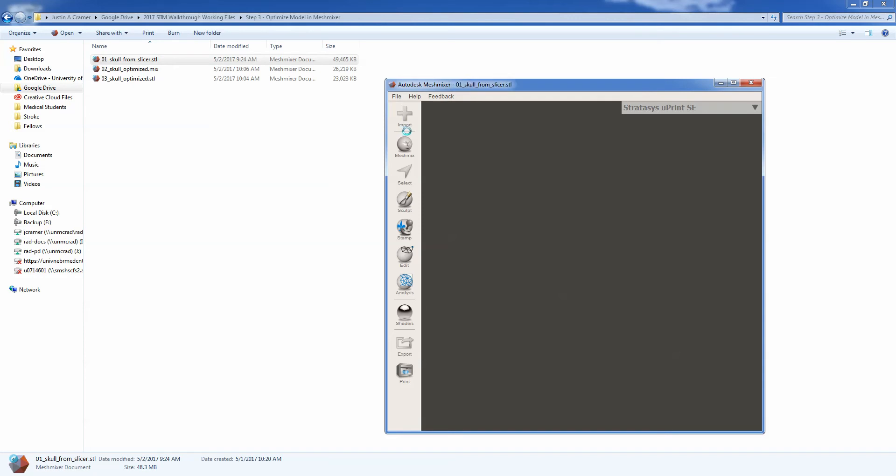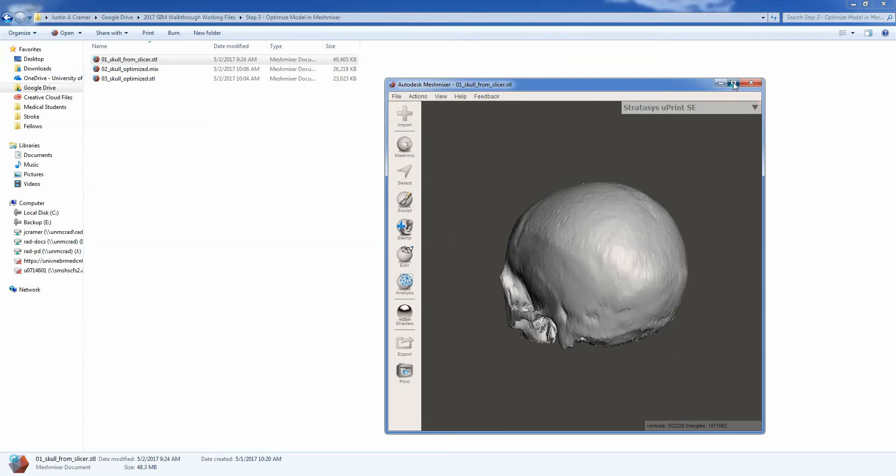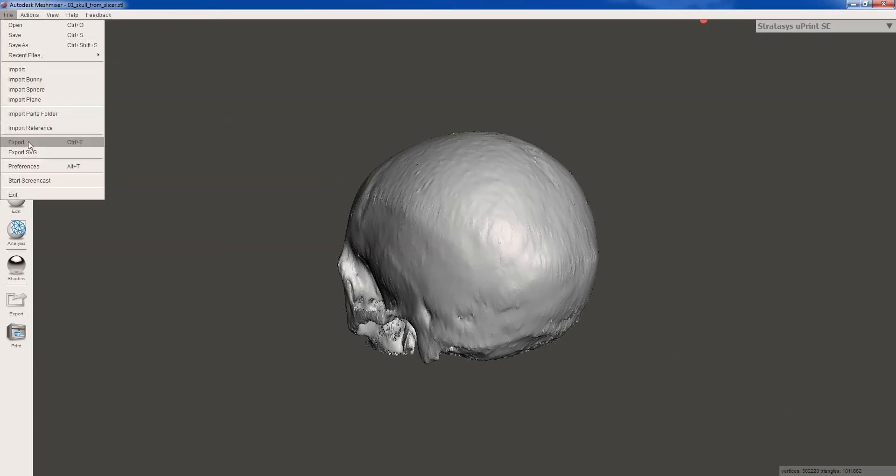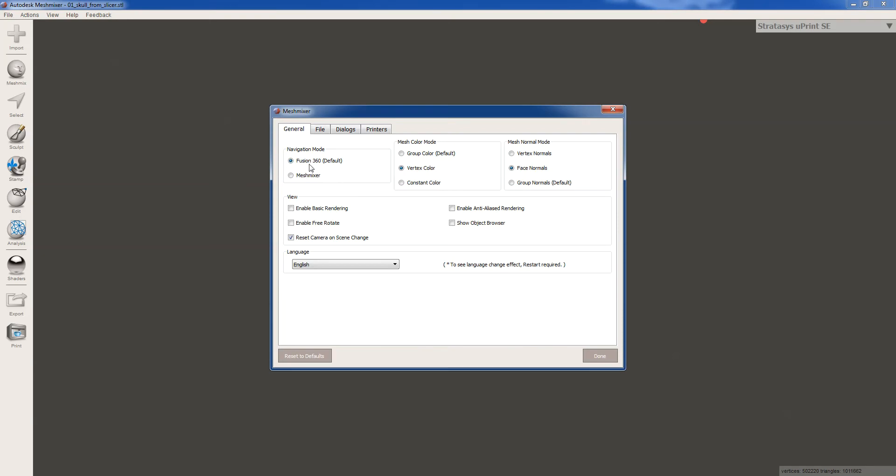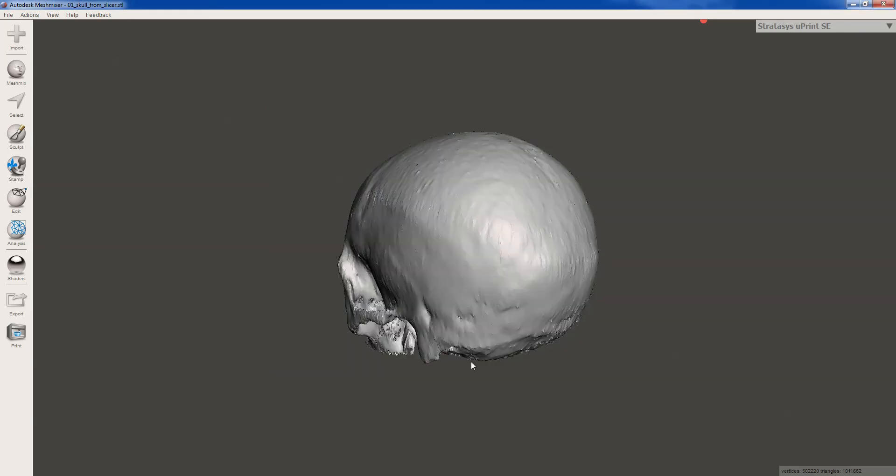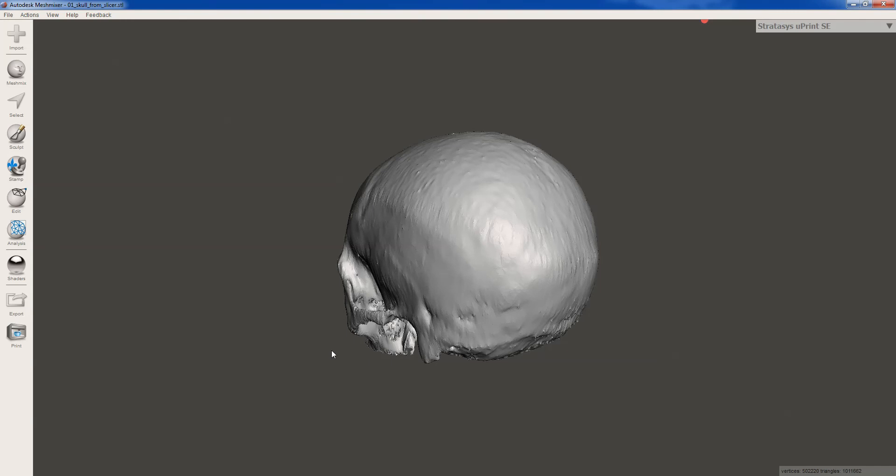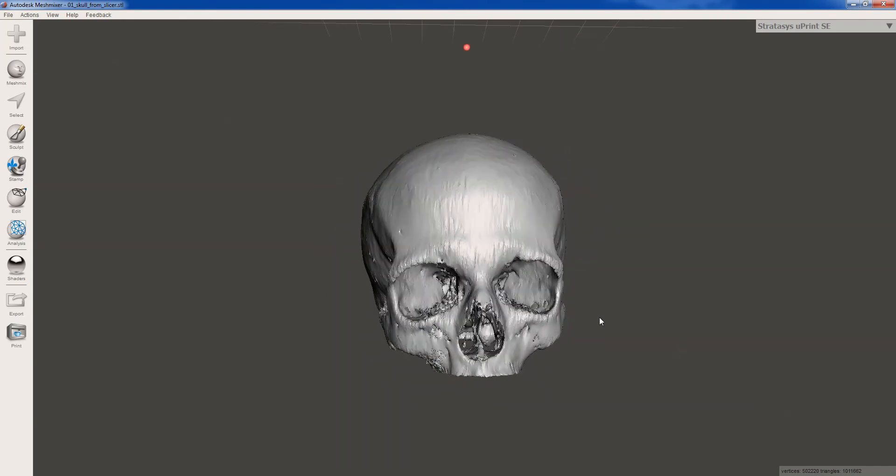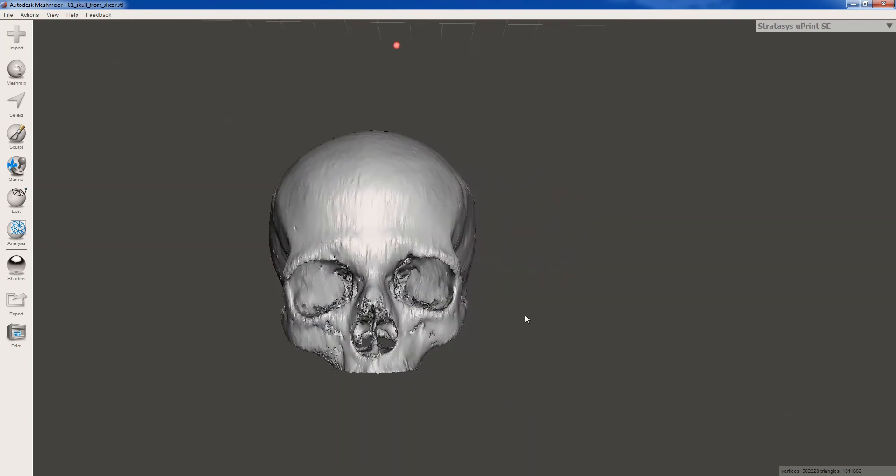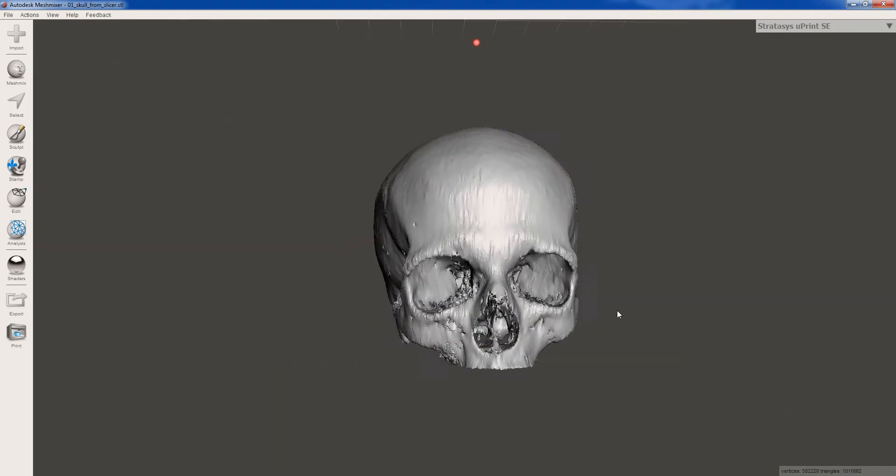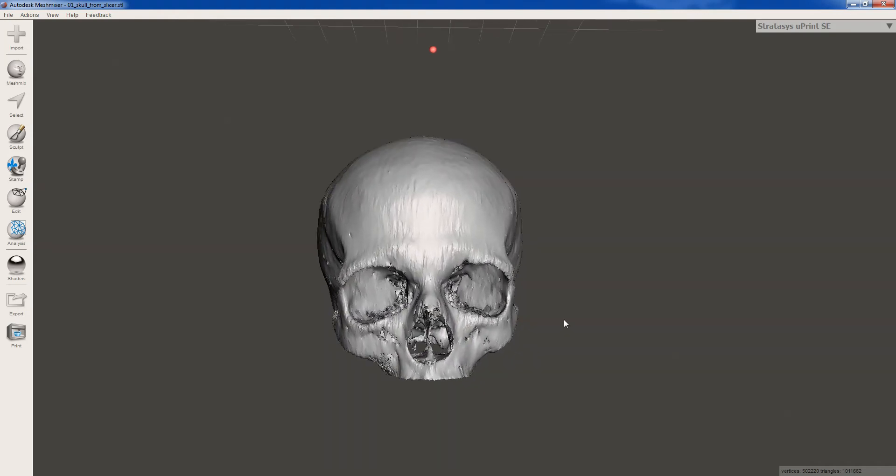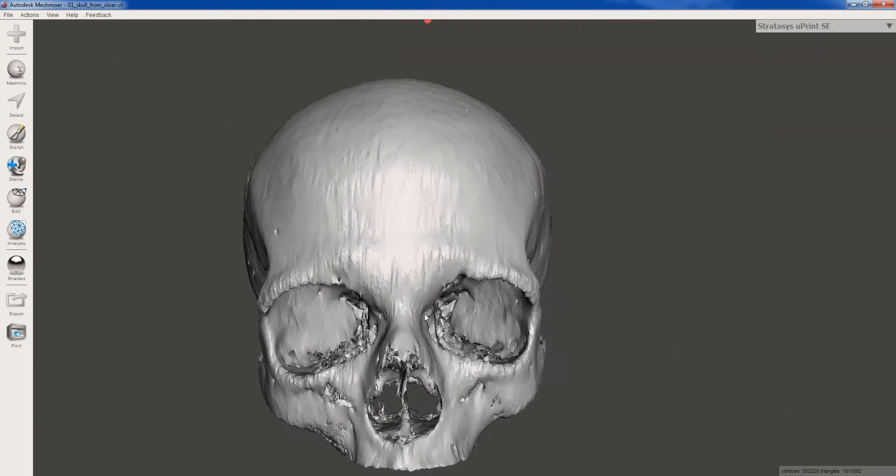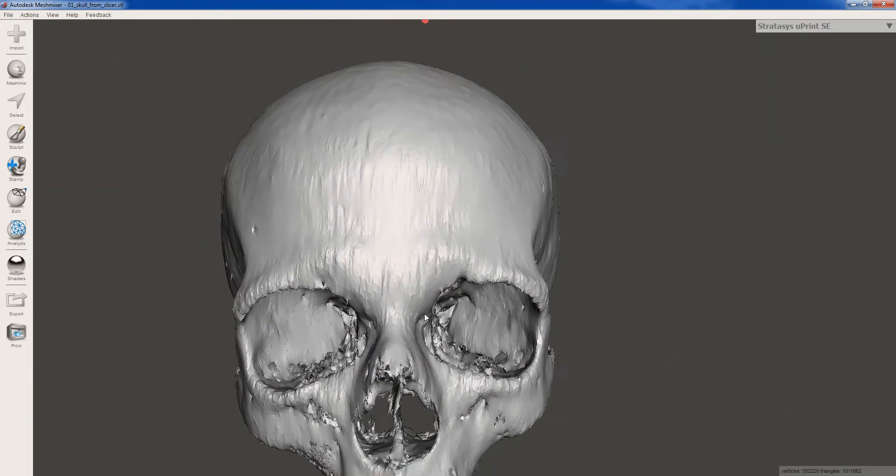So we'll give it a second here. Alright, so this is MeshMixer and it's kind of a CAD interface. Now, if you go to file preferences, you'll see that I have the Fusion 360 navigation mode set up. So you can do MeshMixer or Fusion 360 and that just determines what button shortcuts allow you to manipulate the model. So with the Fusion 360 interface, if I right click, that's going to rotate the model. If I middle click, so I have a middle mouse button, that's going to translate the model. And those are the two big ones. And then scrolling will zoom.